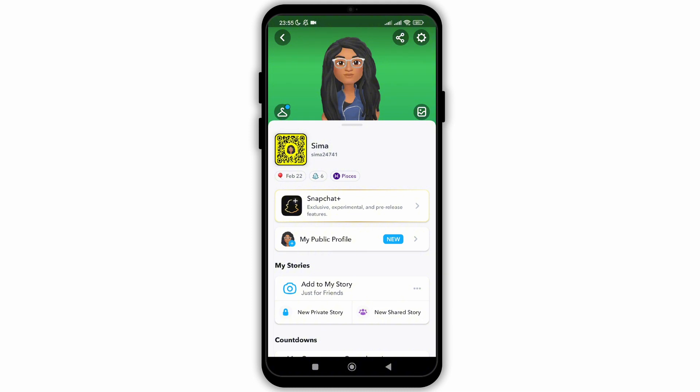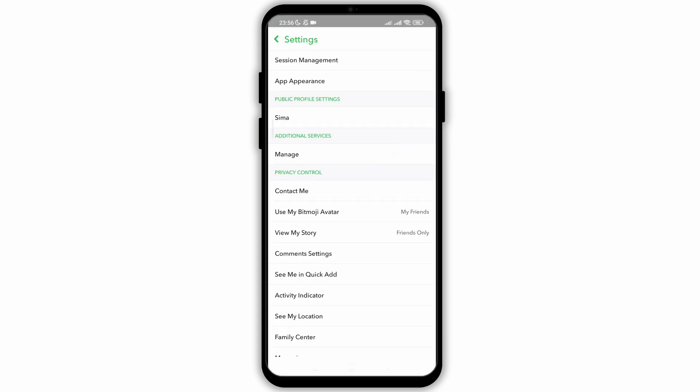We just need to change a few settings on our Snapchat account. So for that, click on your profile and then go to settings.